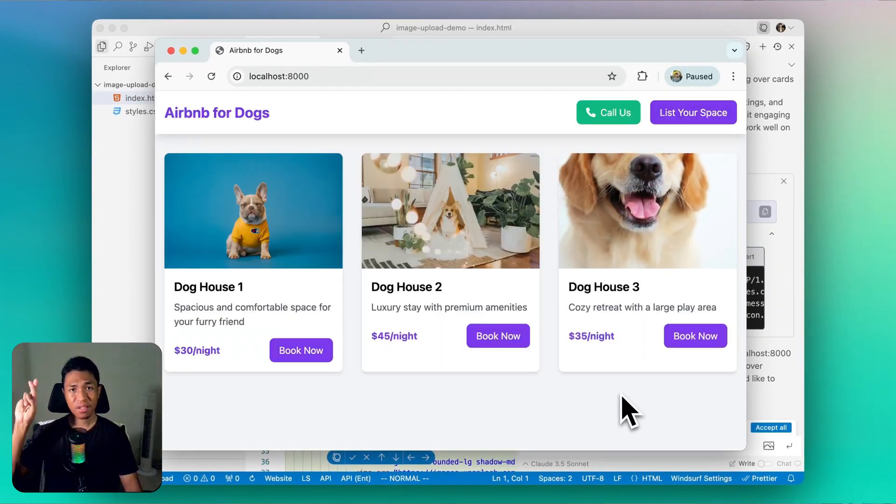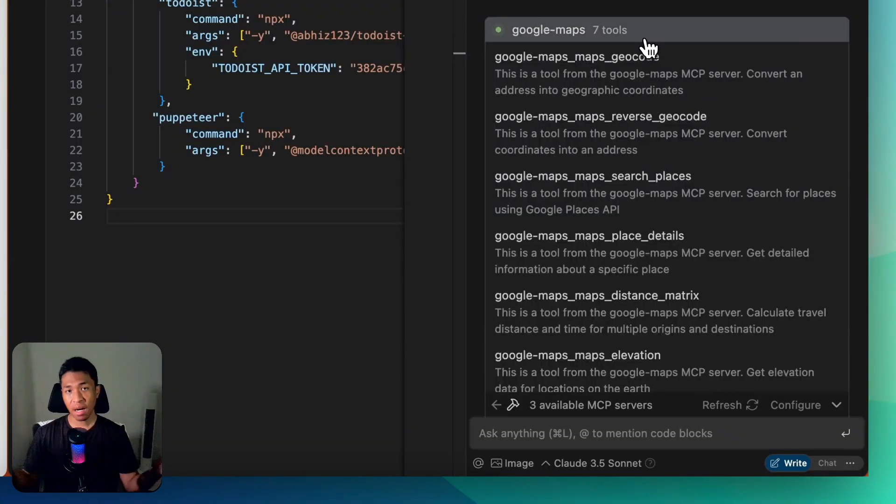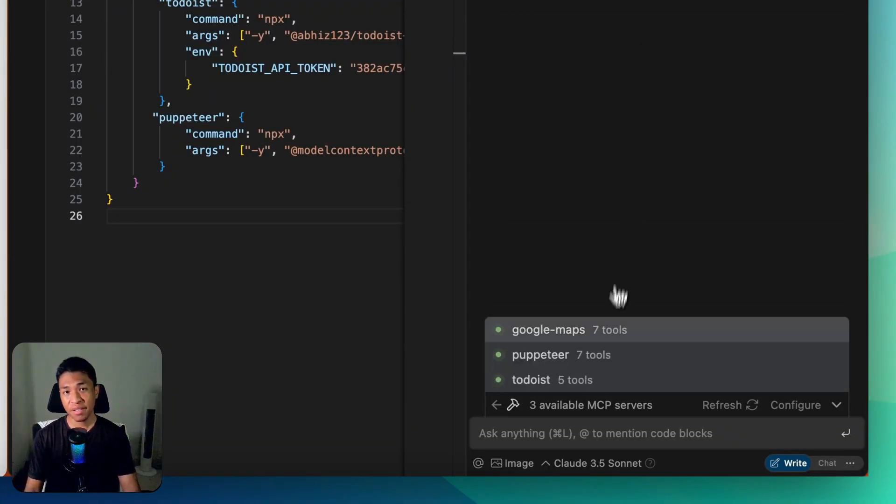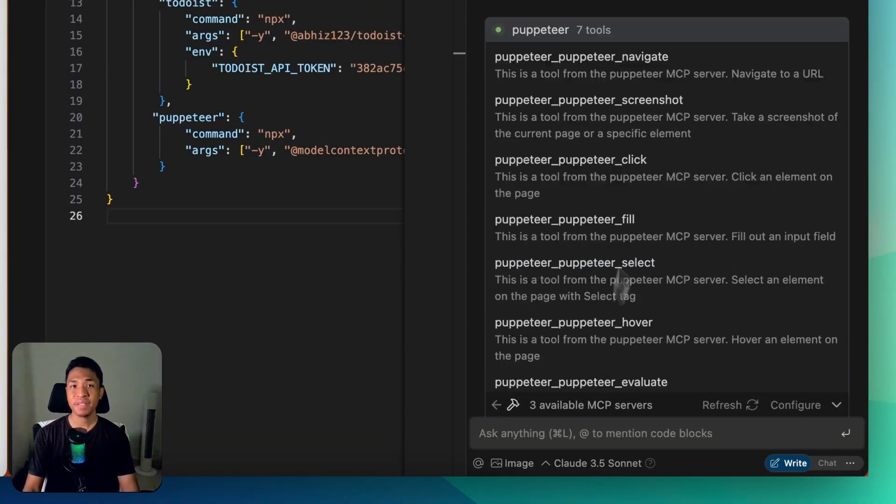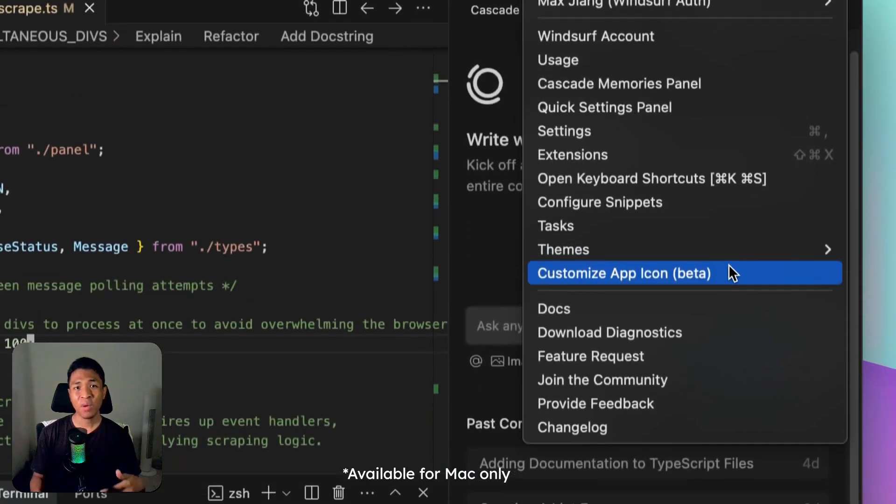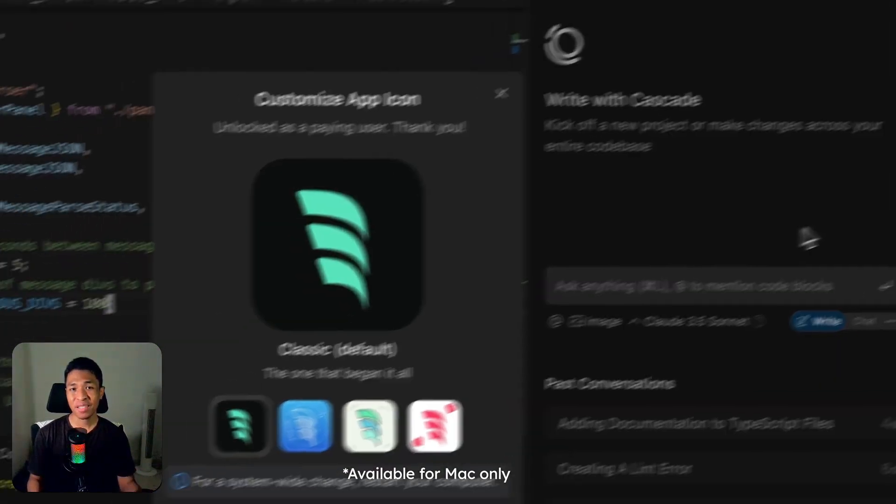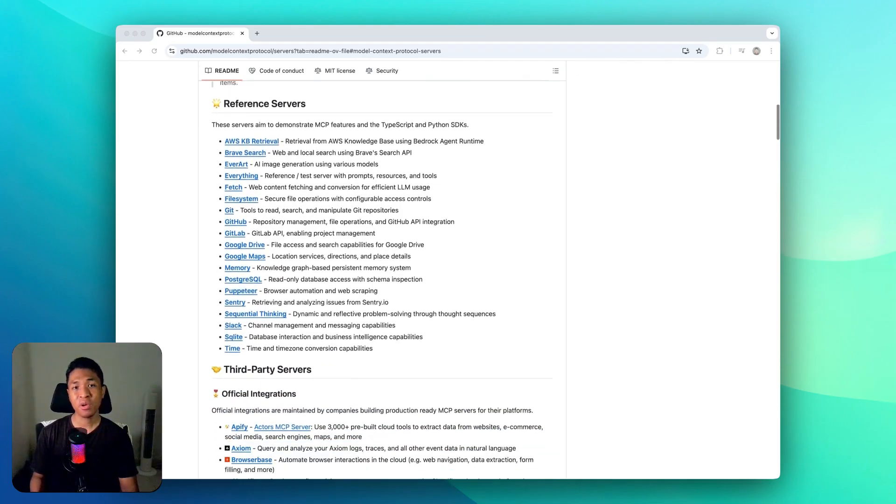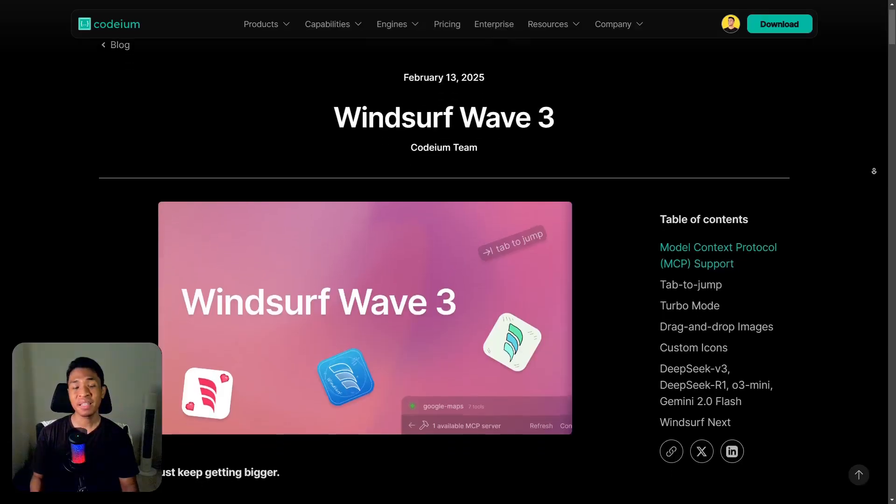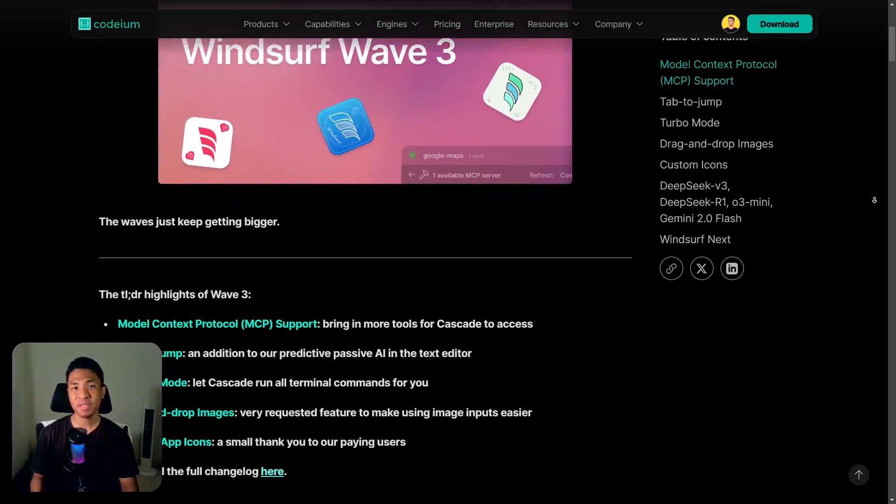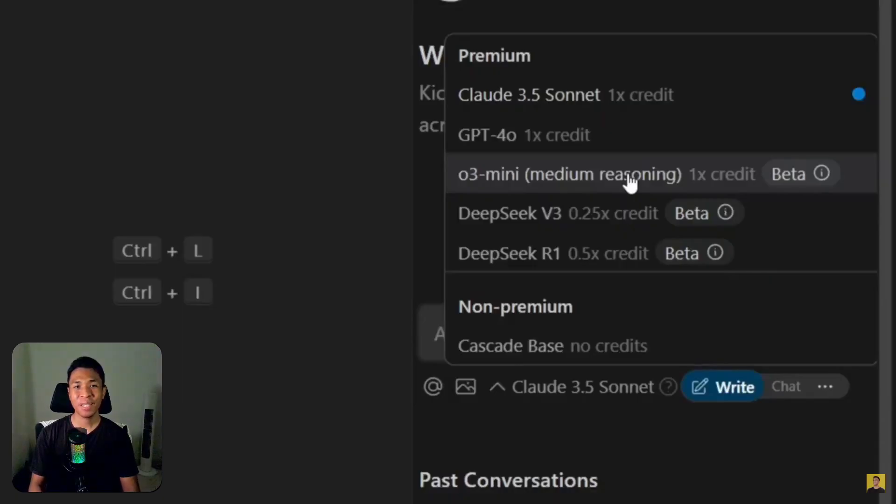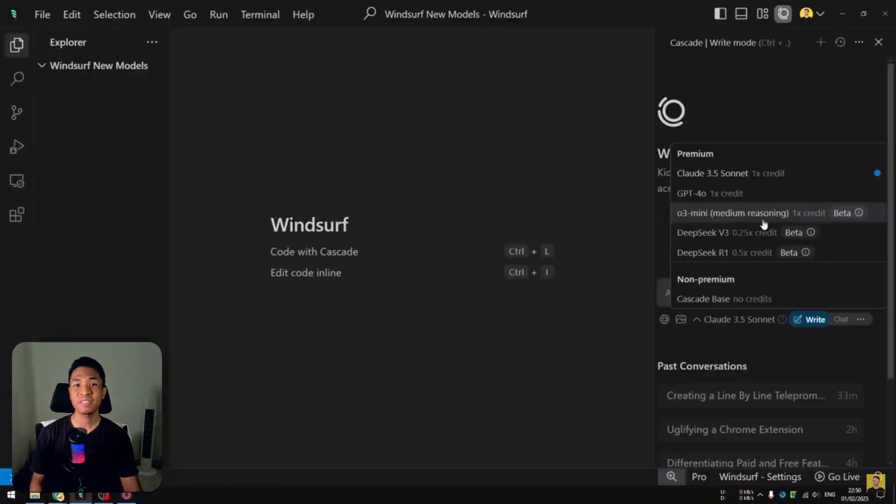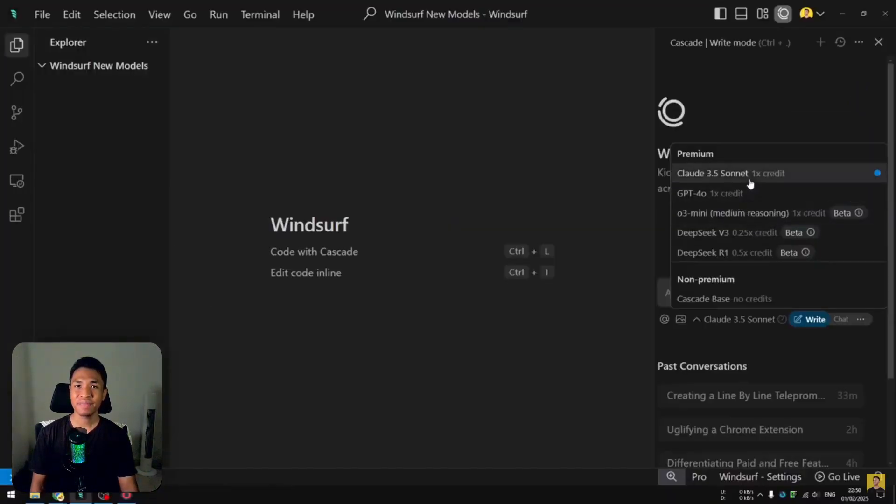future—fingers crossed. And that's all the important updates from Wave 3. There are some other tiny upgrades as well, and if you're interested to learn more, I'll put the link in the description. If you're curious to see which AI model in Windsurf you should be using, click this video. Thanks for watching, and have a great day!